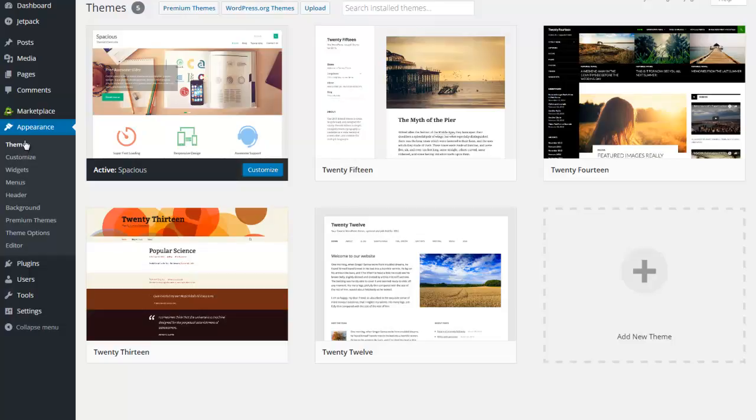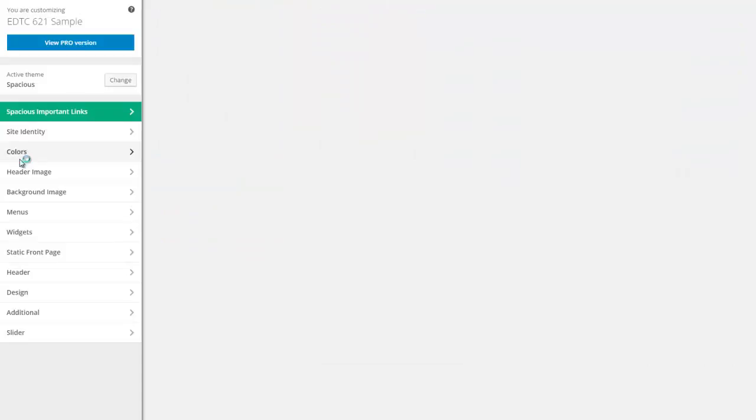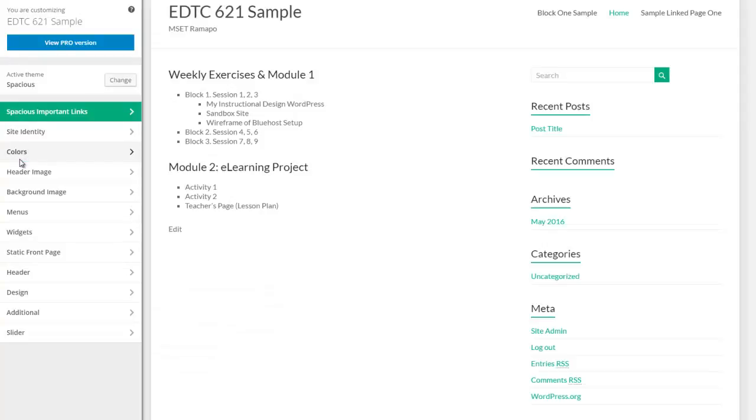The next portion I want to talk about is customize. All themes have this option for customize. Once you're in the customize area, you get options to change your theme options as well as some core WordPress options.